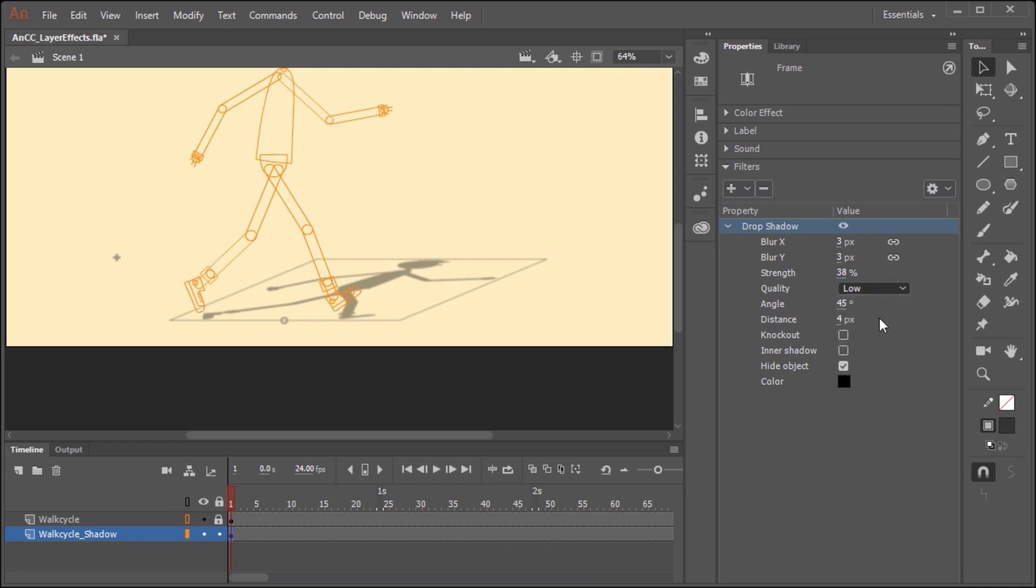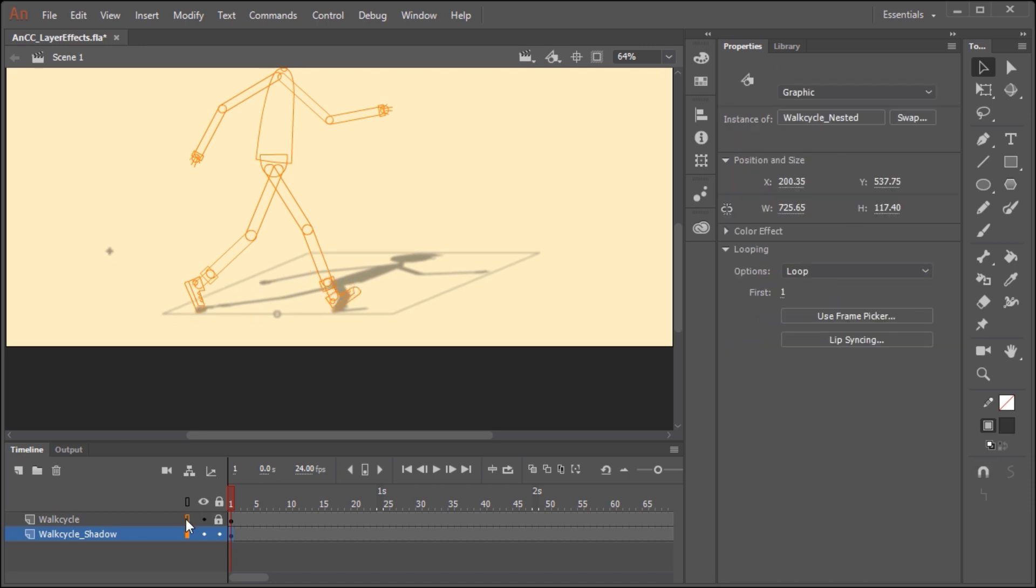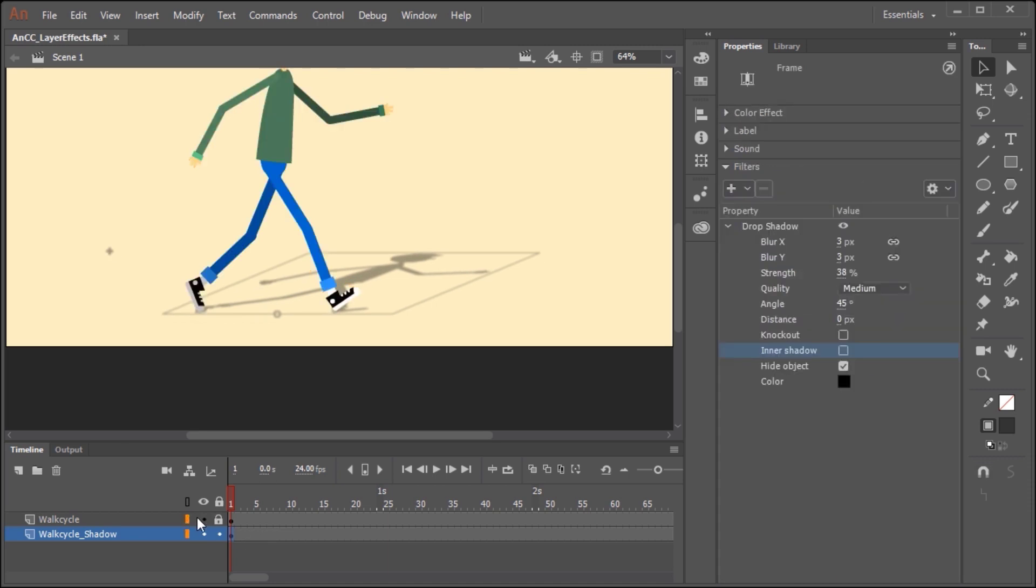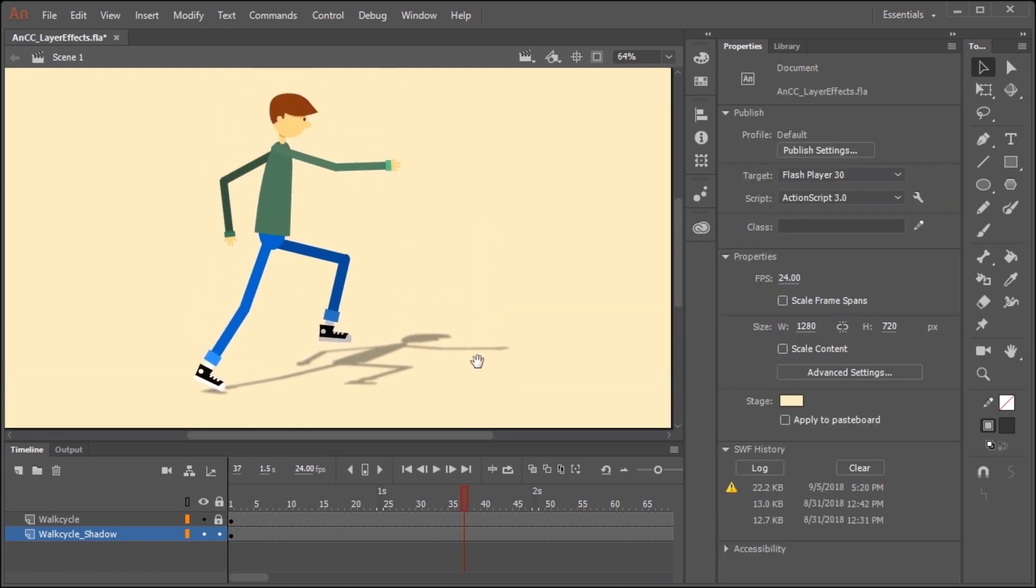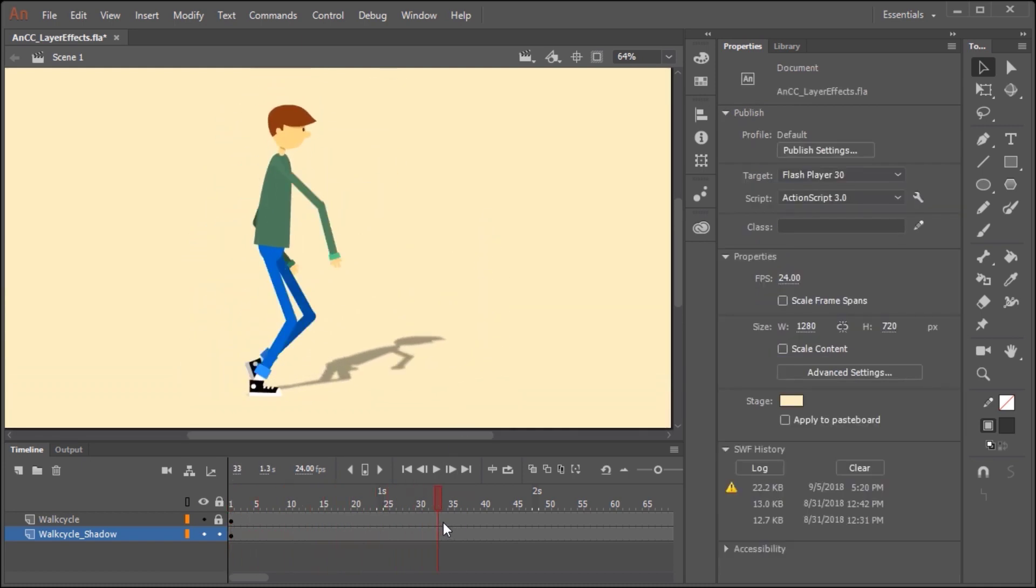Quality is up to you. If you want to set it to low, medium, or high, I'm going to keep it at medium. I typically just set the distance to zero. And so now when we scrub our timeline, you can see just how realistic this shadow looks.